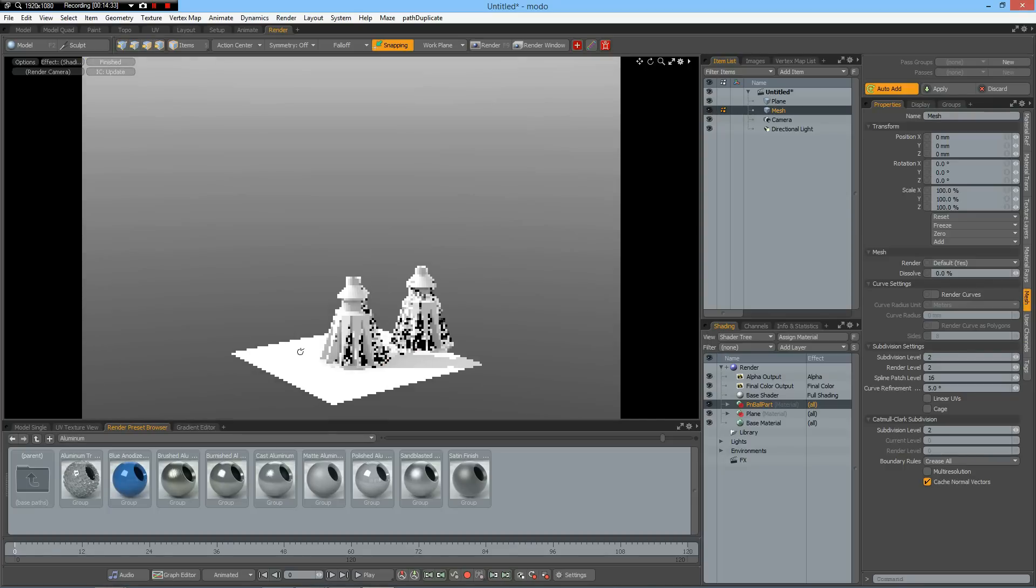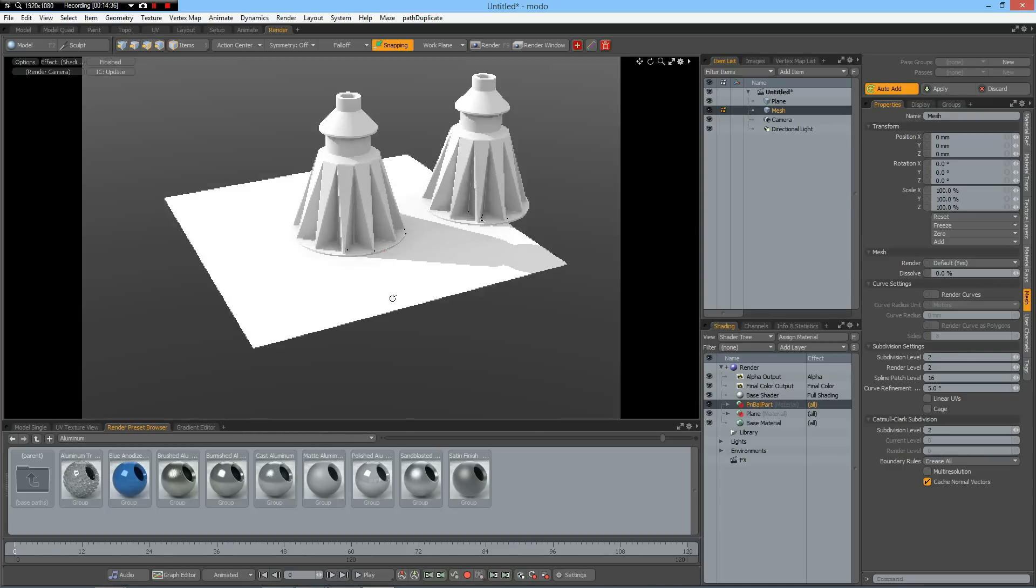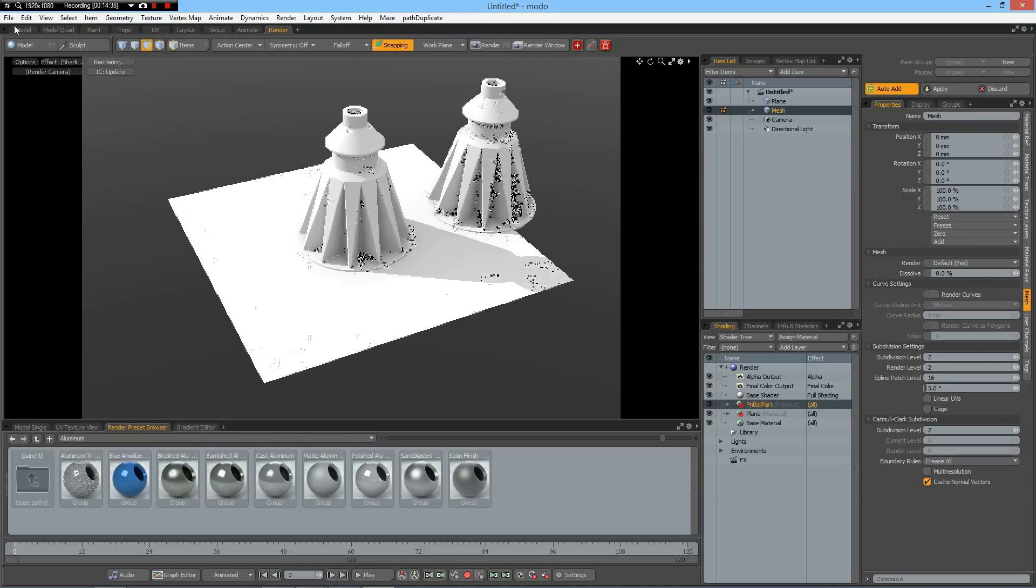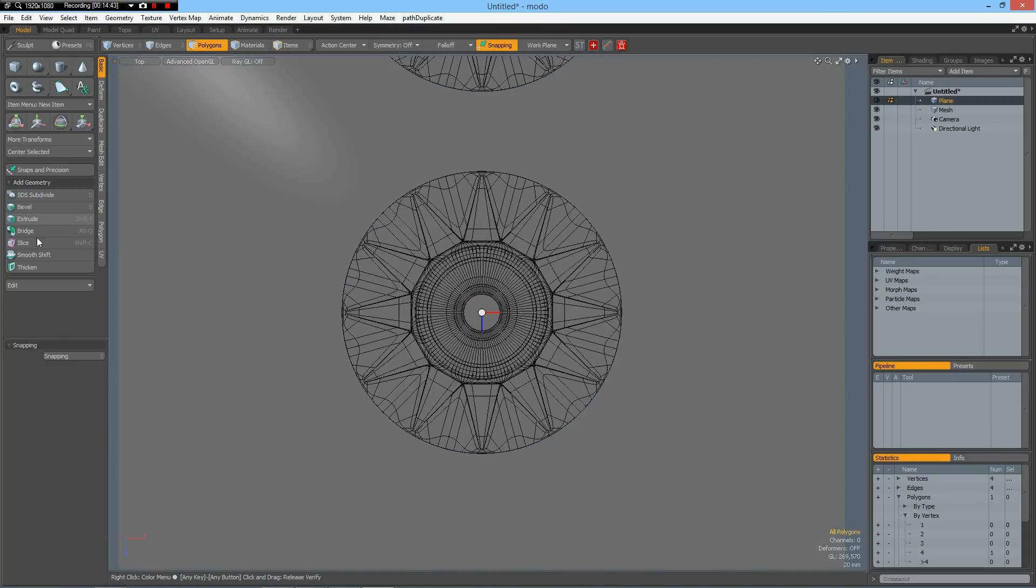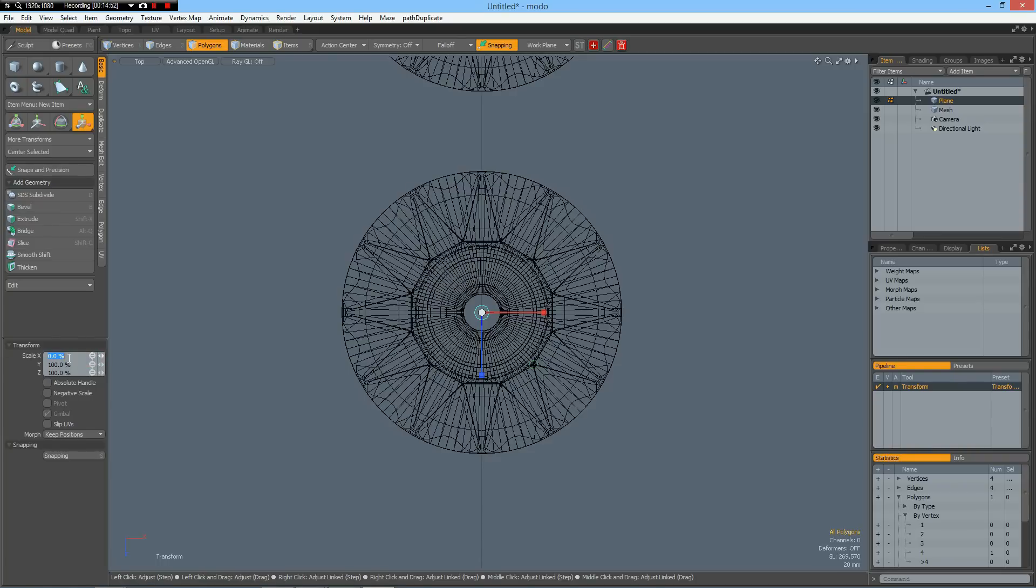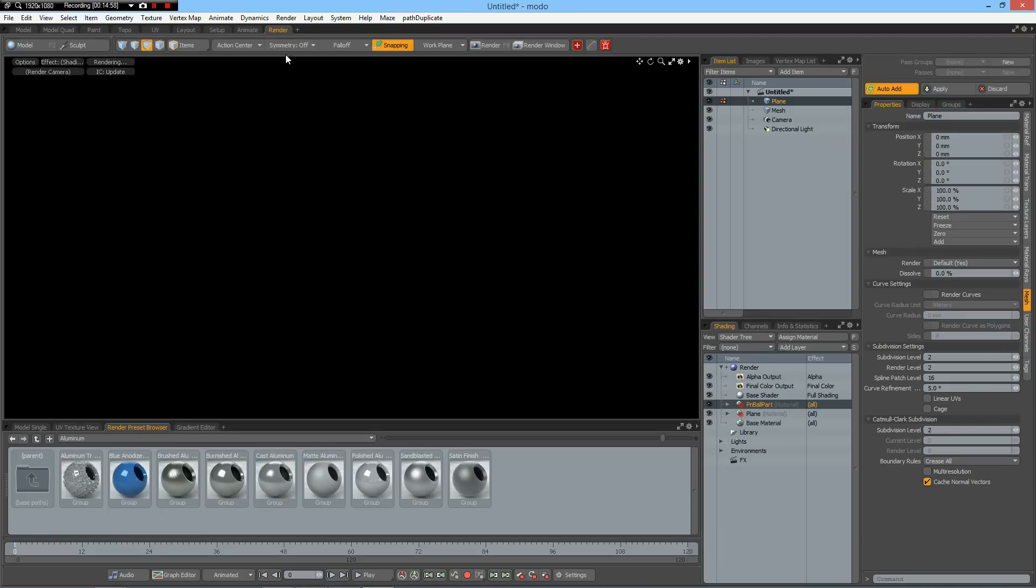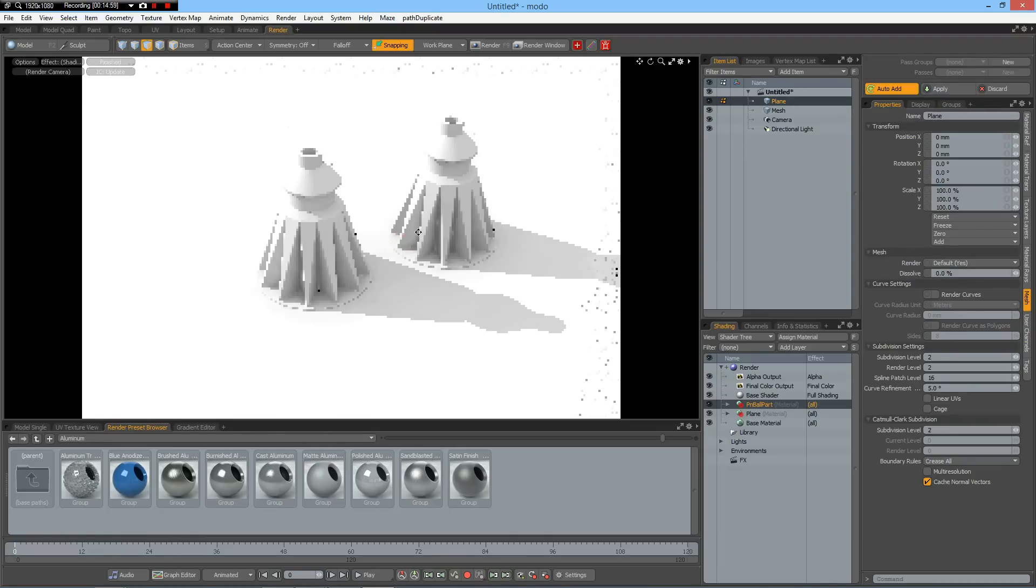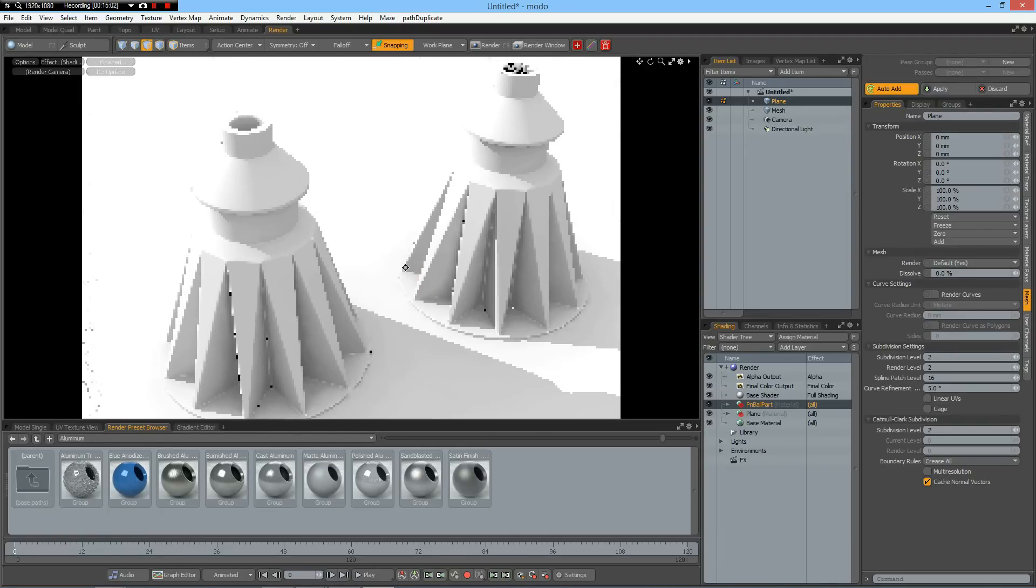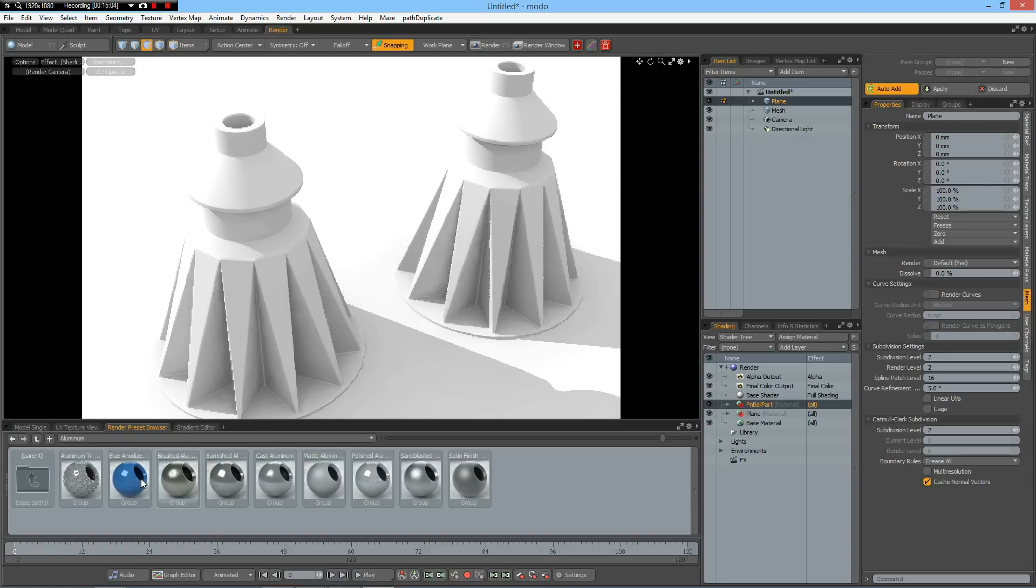I should make the plane a bit bigger. R key. Click here. Now it's big enough. Like so. Then I give the plane this aluminum.